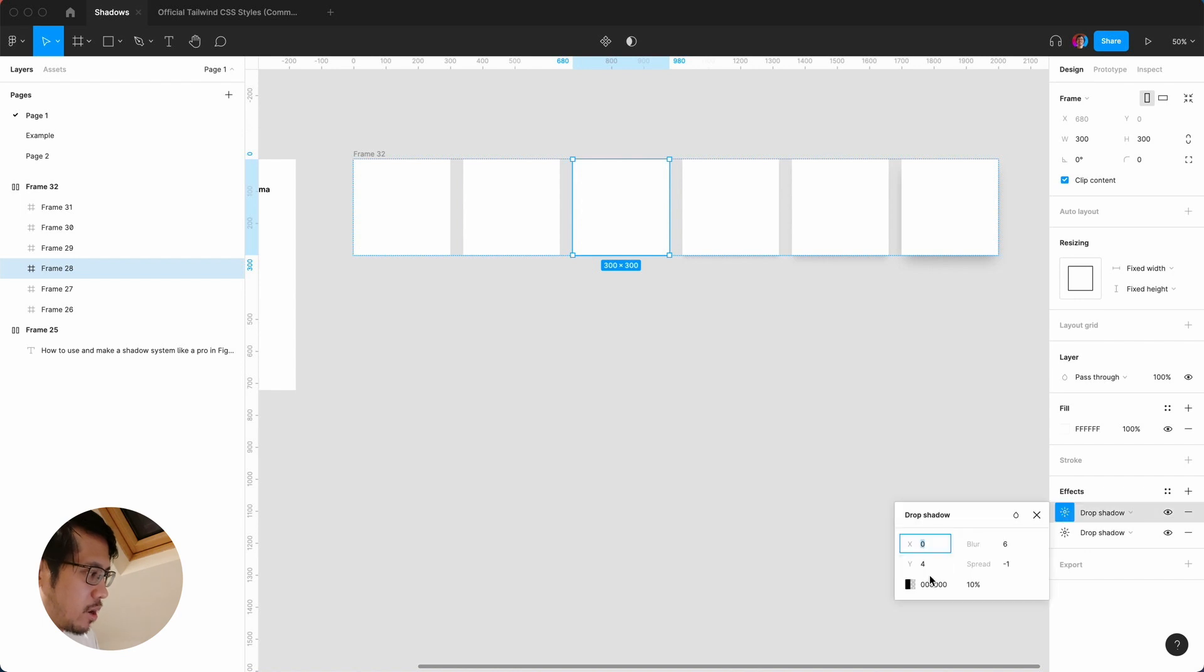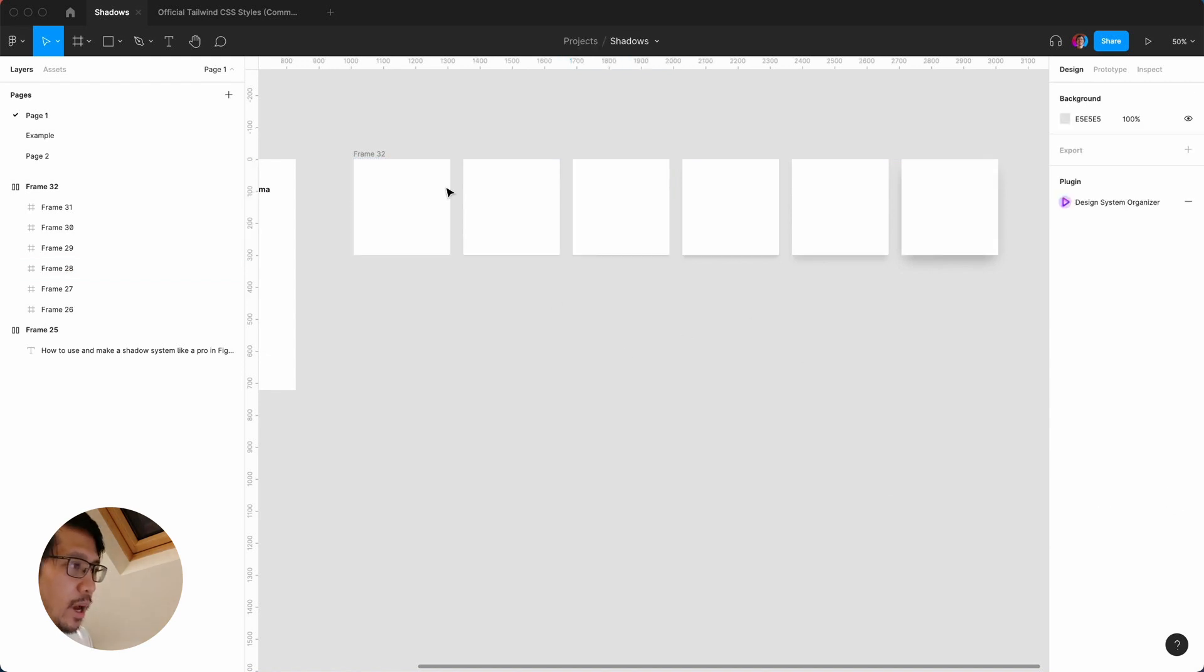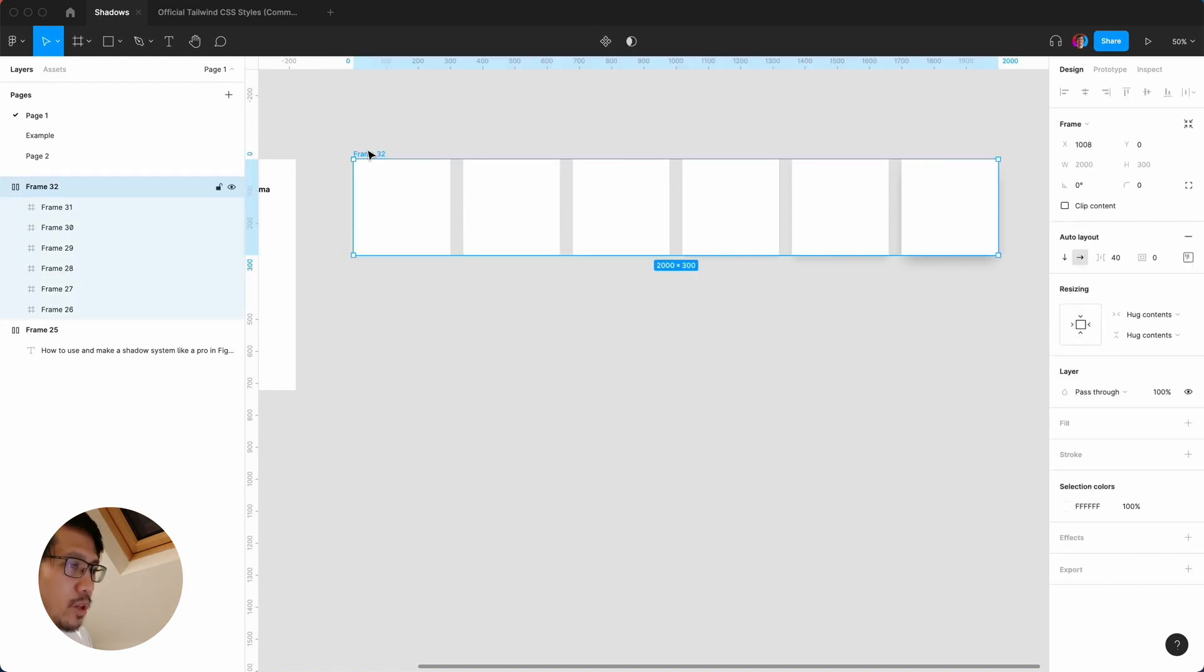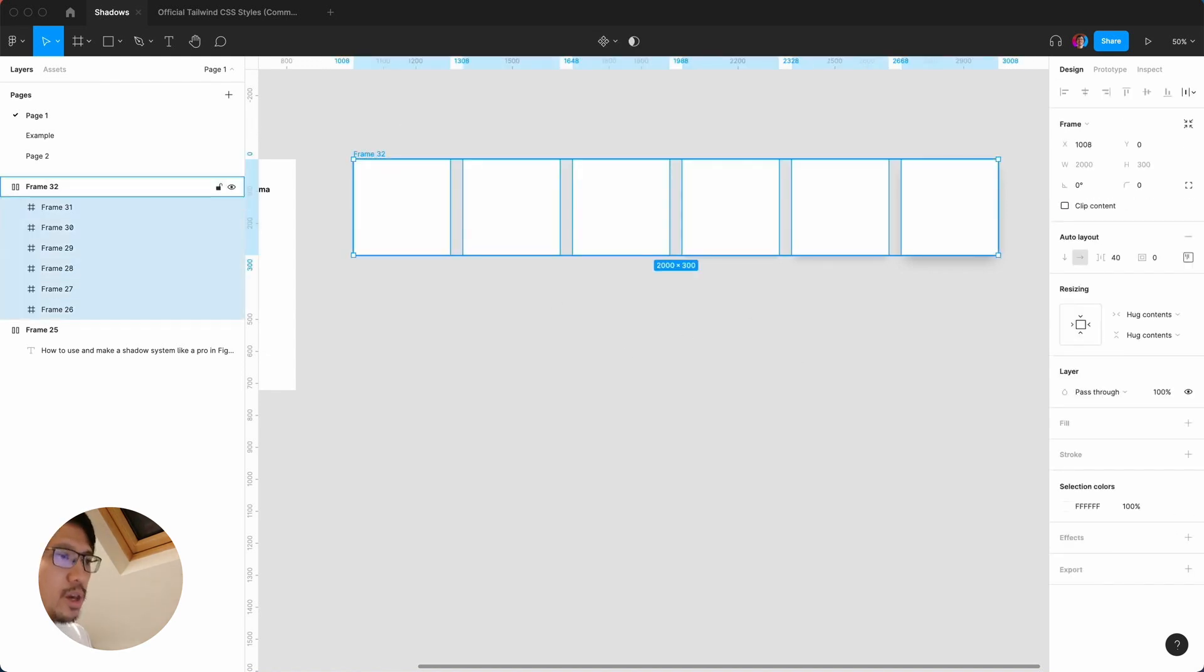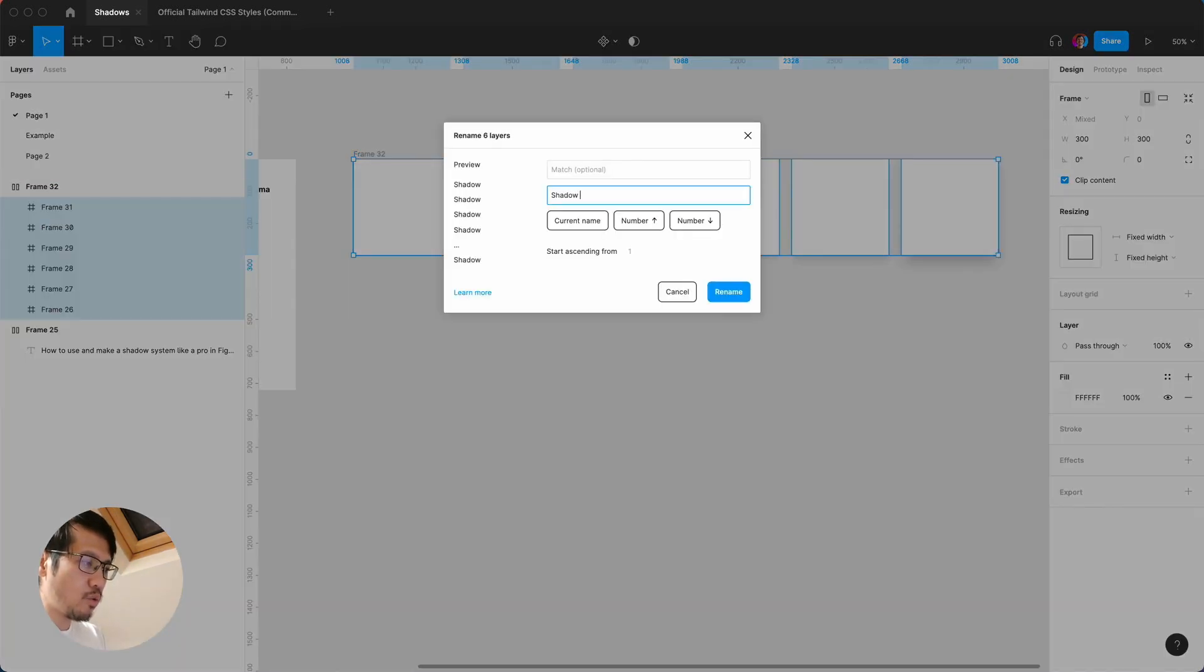You can actually check these out and see how they designed it, and you can actually tweak these if you want. What we're going to do is go to the frame, hit enter, and we're going to start renaming these. So command R.